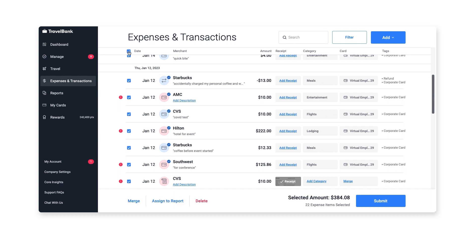You can take bulk actions like deleting or adding to a report by clicking the checkbox at the top of this column.